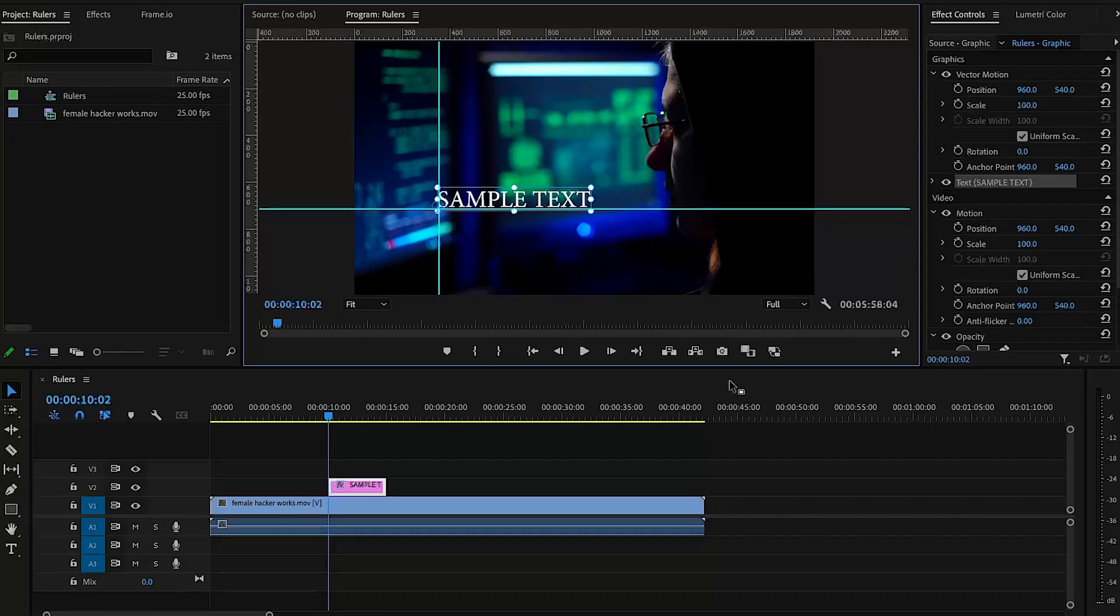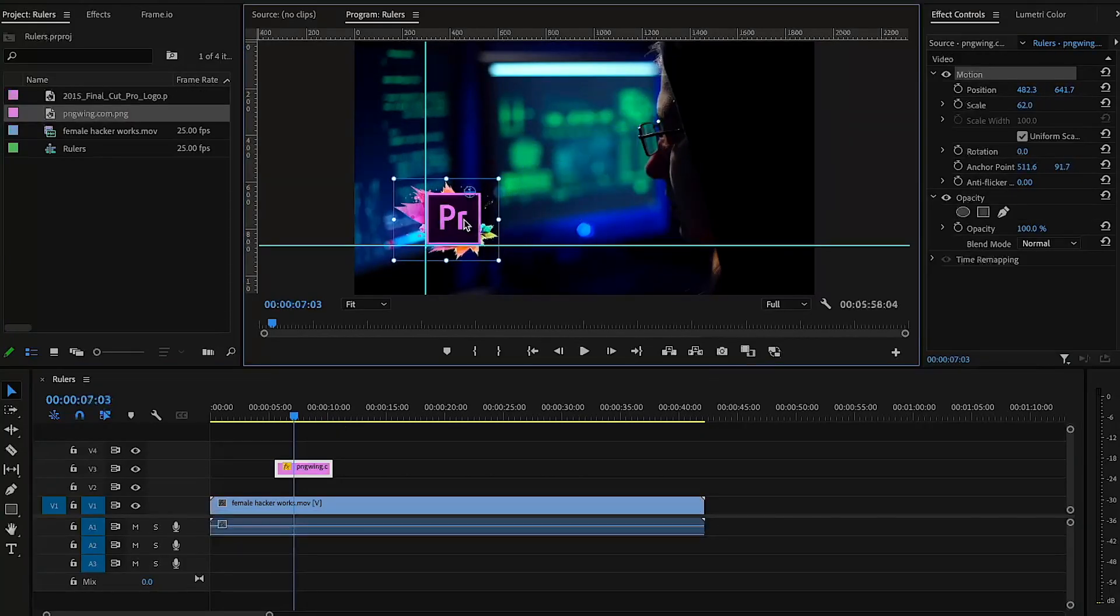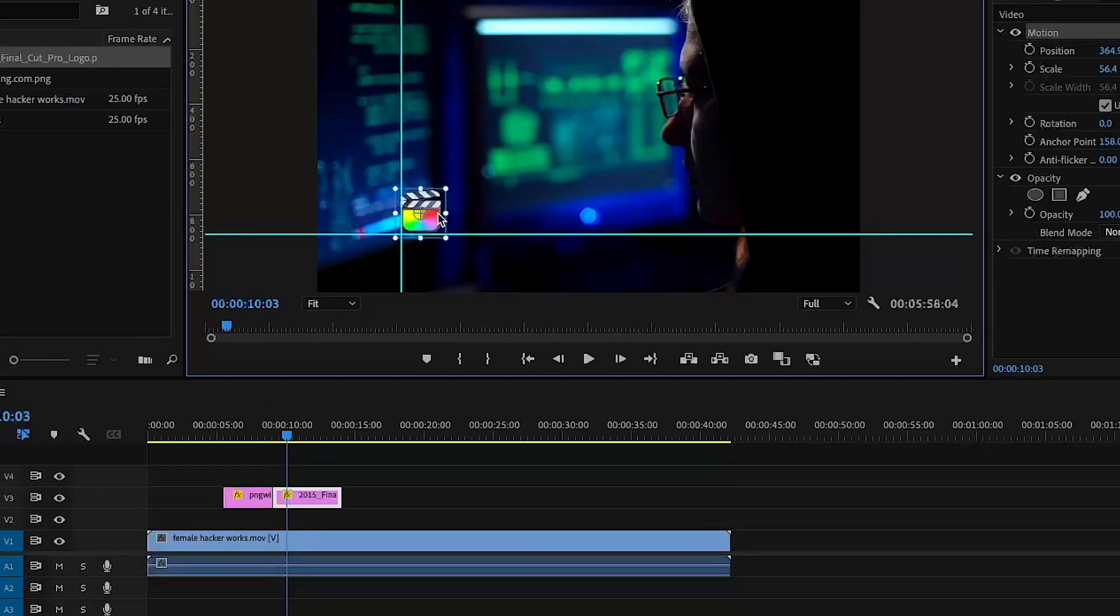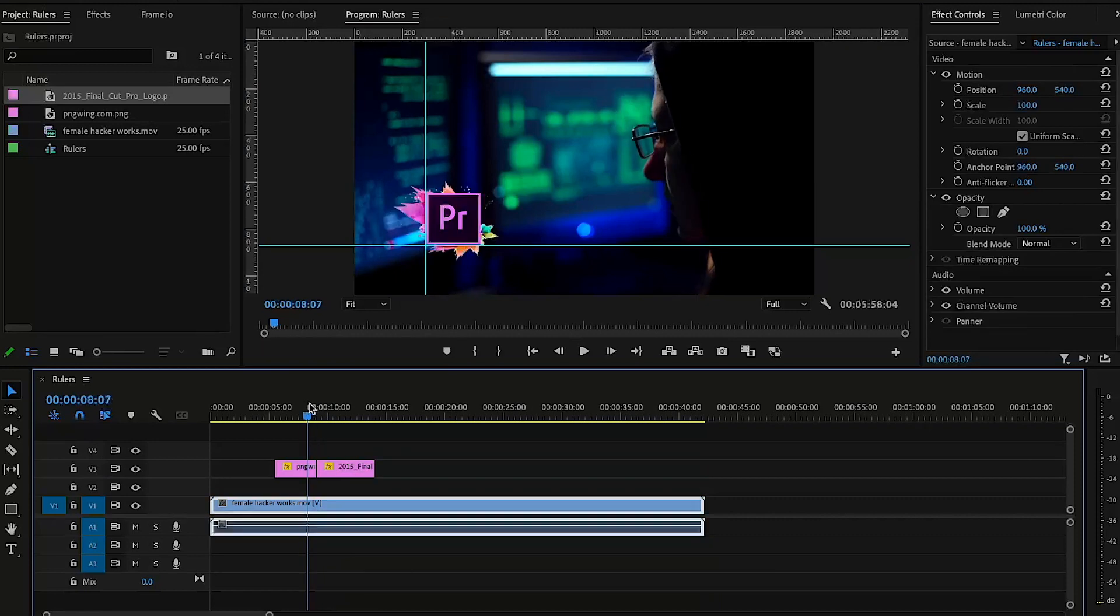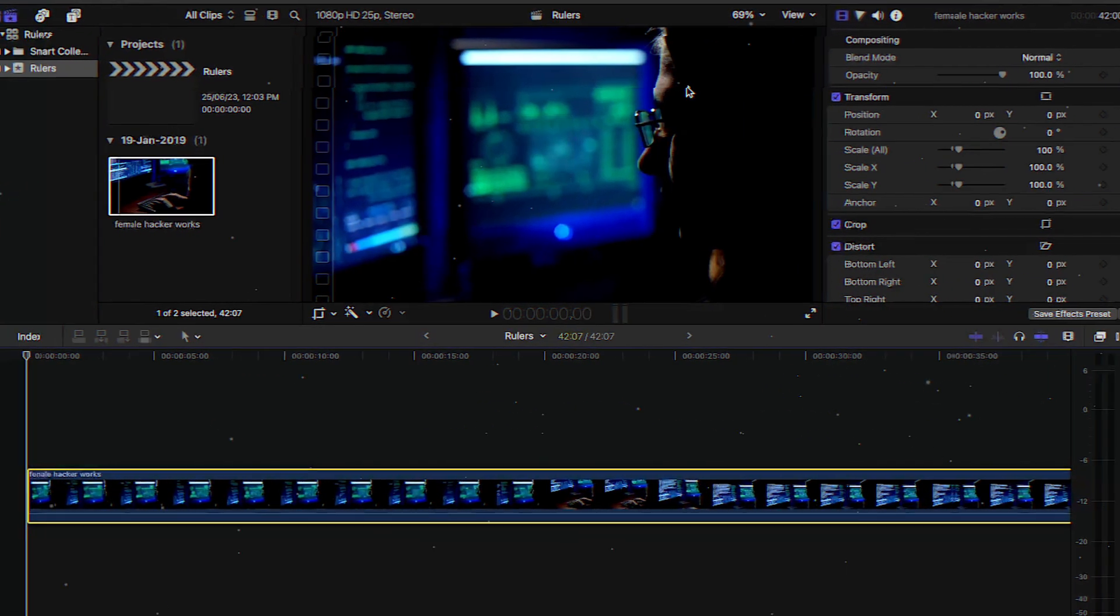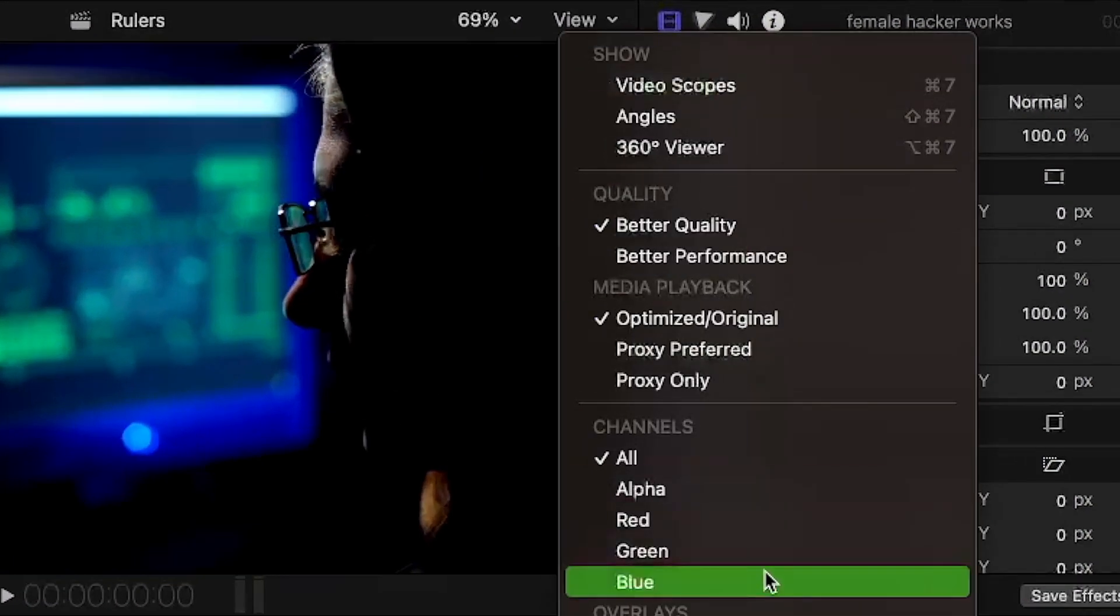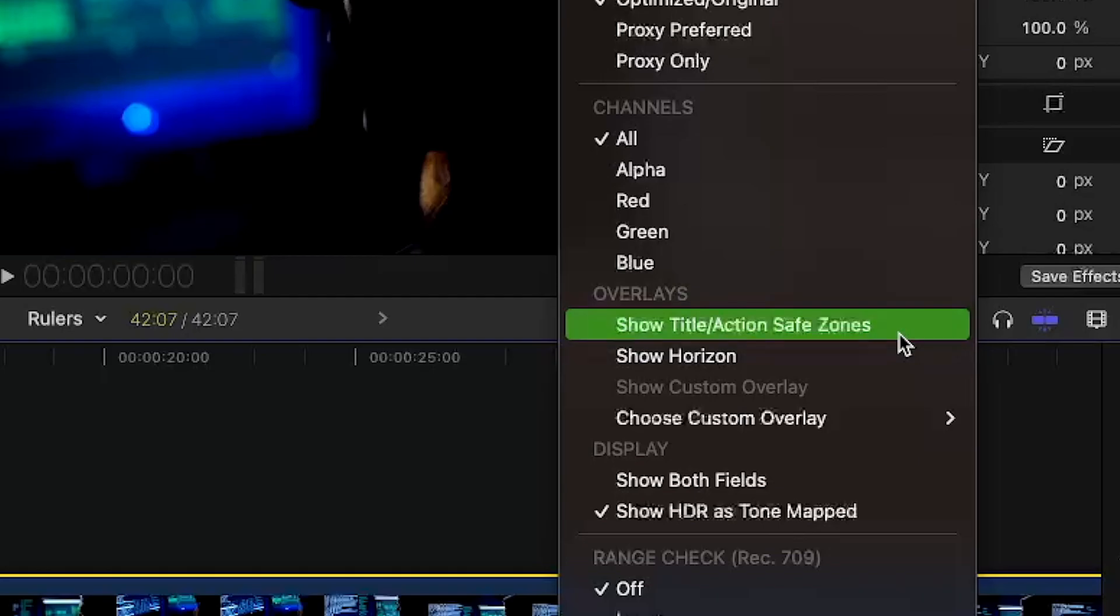But in FCP you can't see this option. You only have title safe zone and the horizon, those kinds of steps.